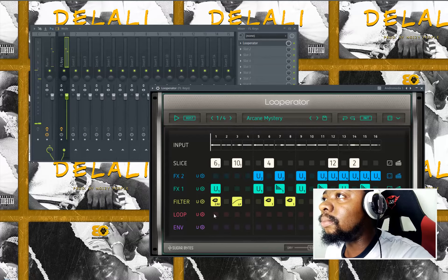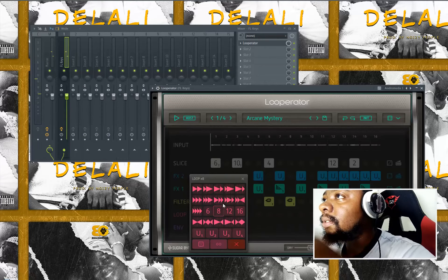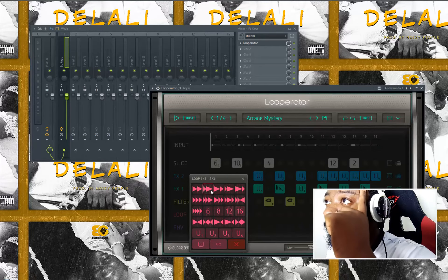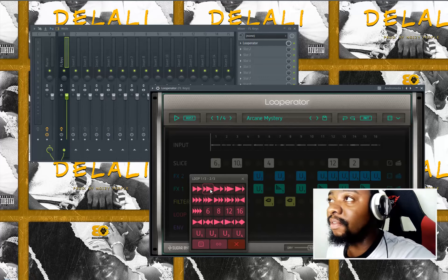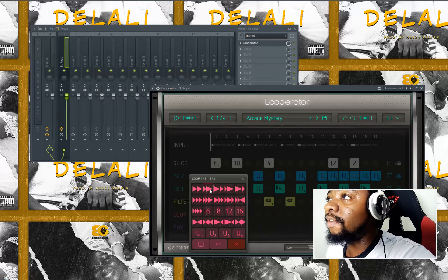Let's come to the loop section. This loop section is the one that gives the reverse effect.